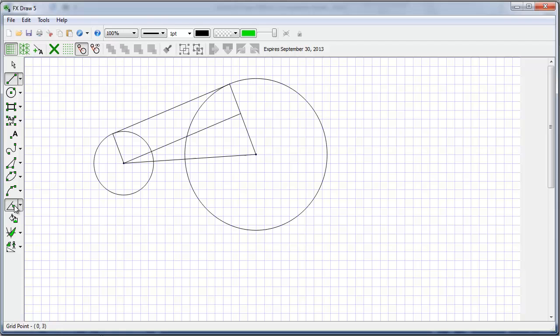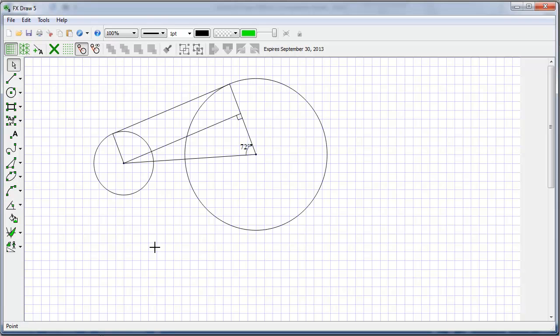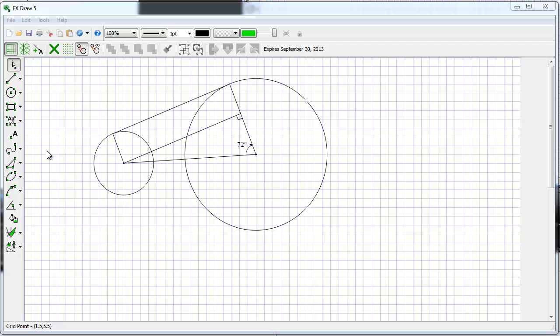And now I will add some angle marks. I might adjust that 72, it's not quite in the right spot. And now I will add some points.